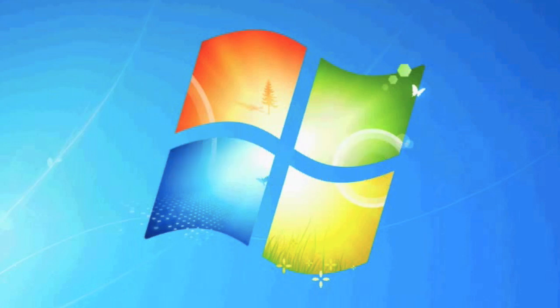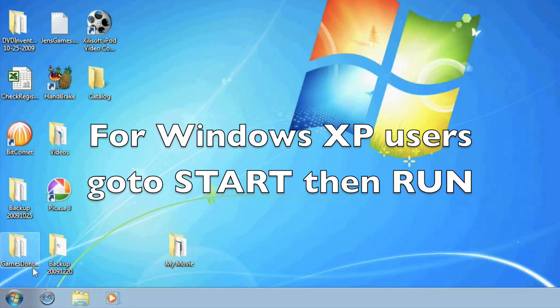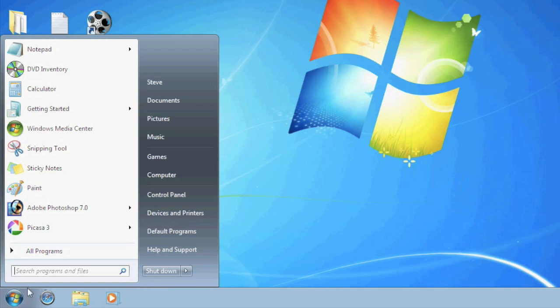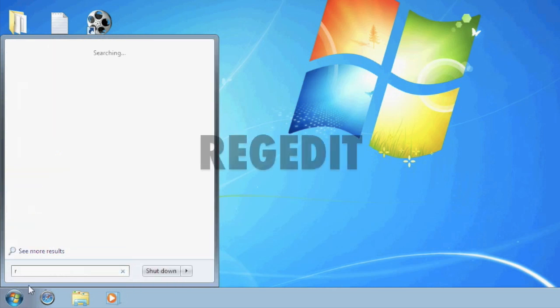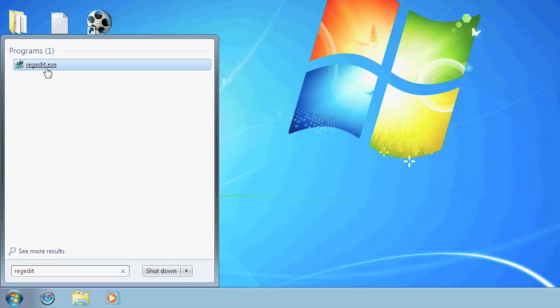To get started we'll open up the registry by going to the start button and clicking search programs and files. In the search field you want to type regedit, R-E-G-E-D-I-T all one word and select the program shown.